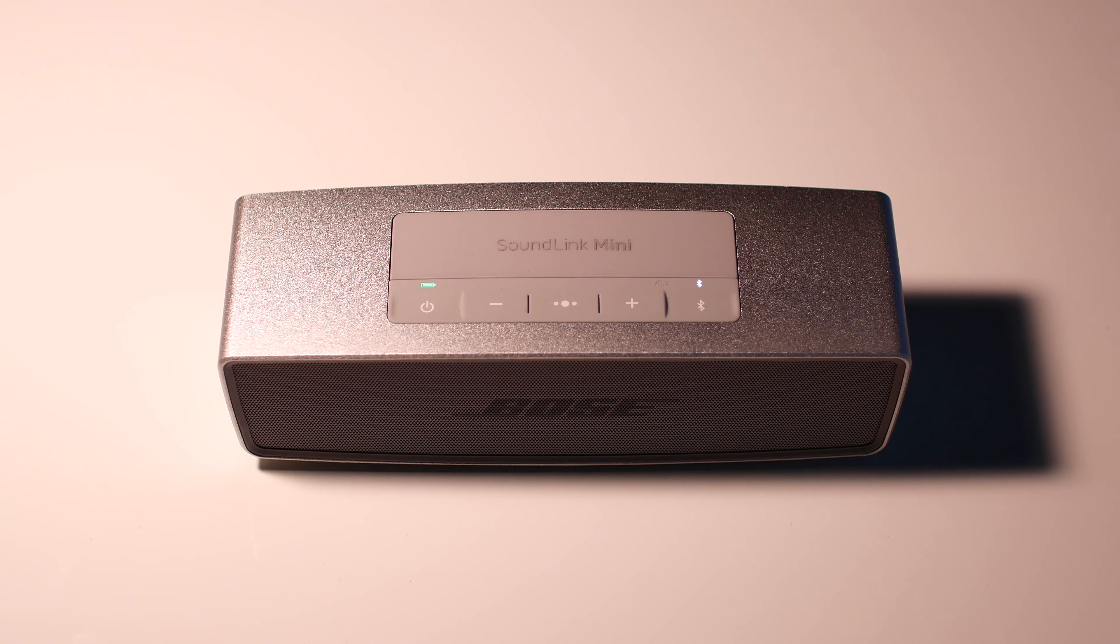And in the box, you get the speaker itself, a charging dock with its cable, and speaking of the box, the unboxing experience was probably the coolest I've seen yet.